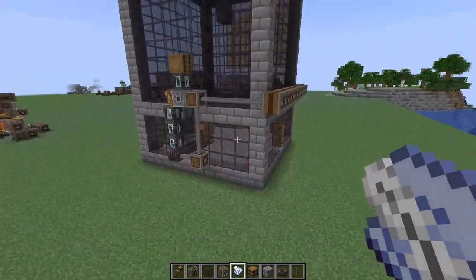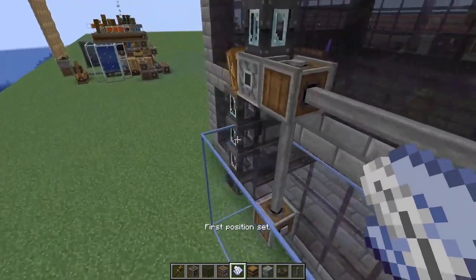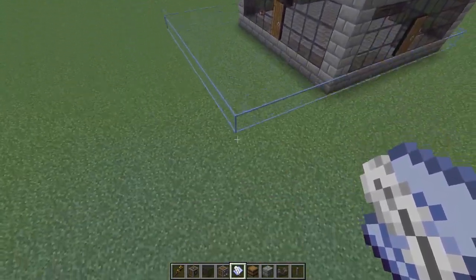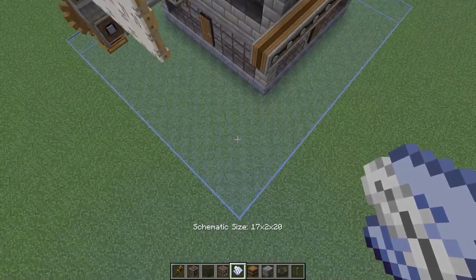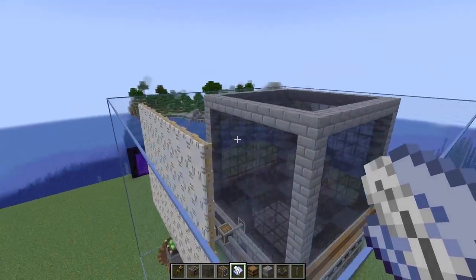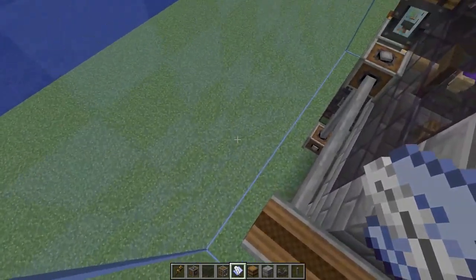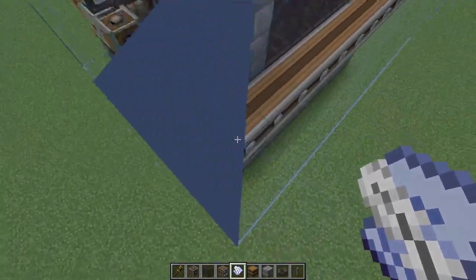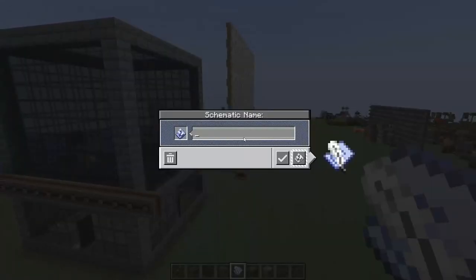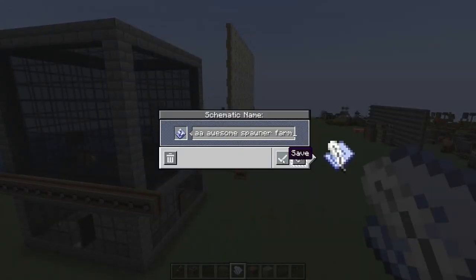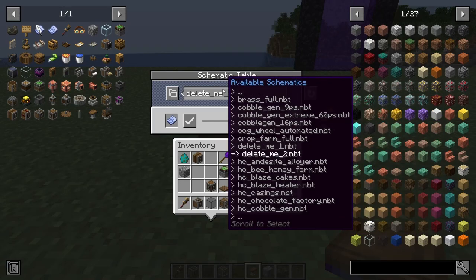Now it's time to make our schematic — this is what we're going to be printing so make sure everything is correct. Come to one corner of your farm, right click on the ground, then come to the other side of the farm making sure you're including your windmill. Hold down crouch and scroll up to bring it all the way to the top. I'm going to leave a one block gap between the wall and our actual build to make getting to our doors a little bit easier later on. Once you're happy, give it a right click and name your schematic.